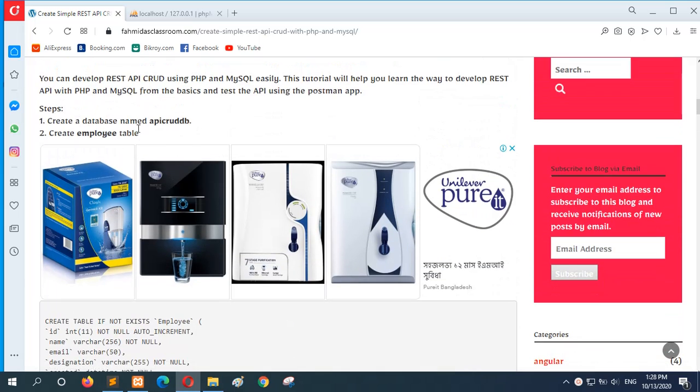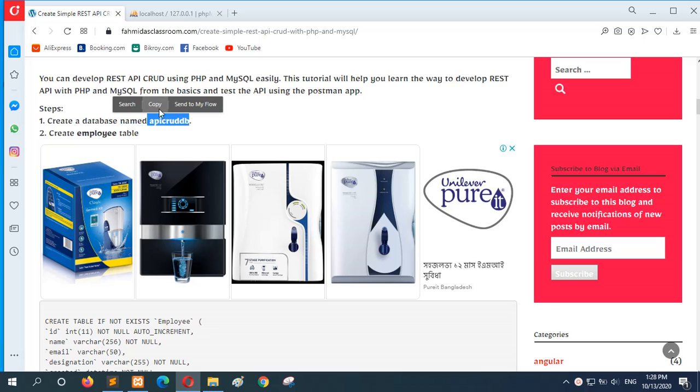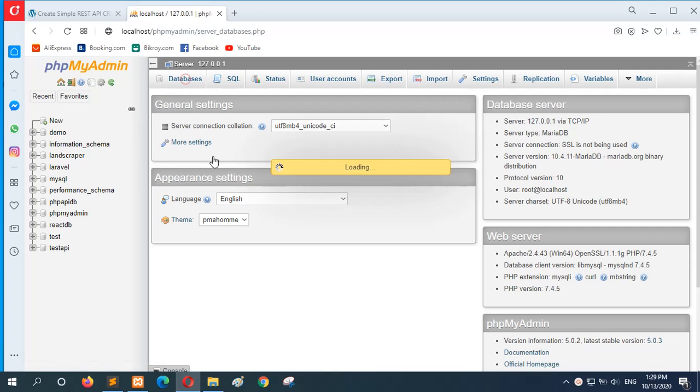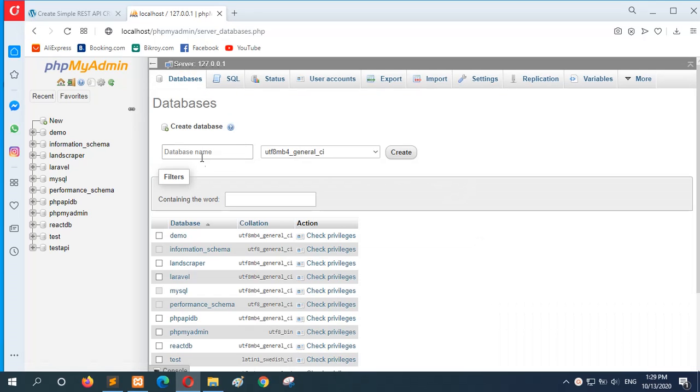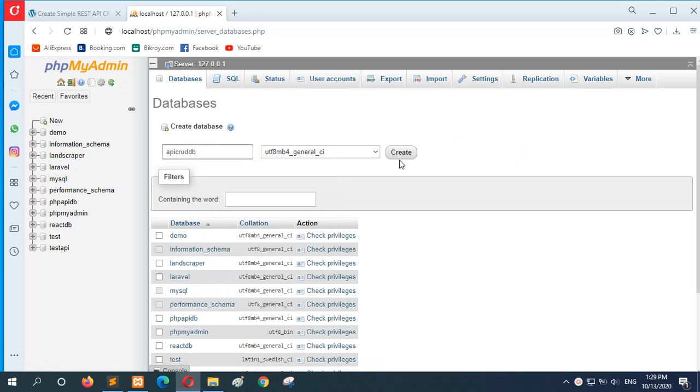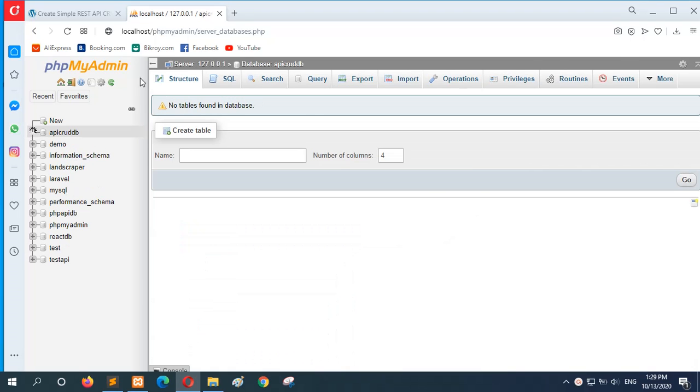First of all, you have to create a database. And here in the project, the database name is API Cloud GP. So go there and open the PHP admin and create the database API Cloud GP.